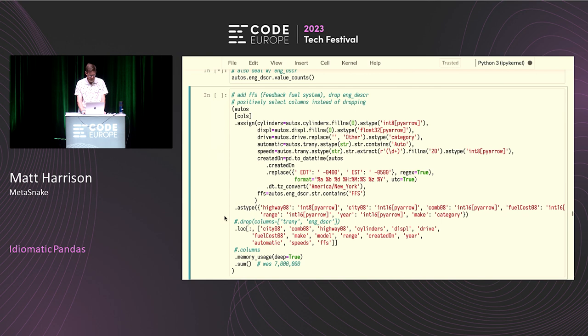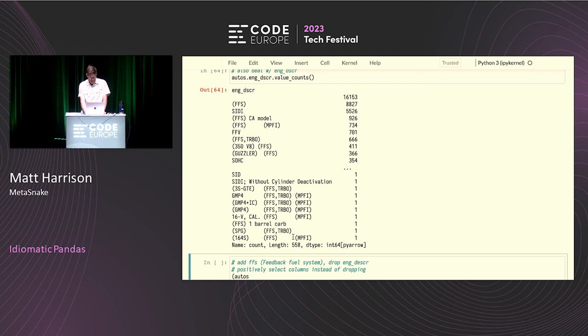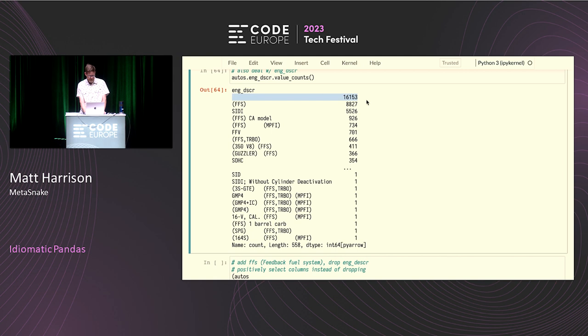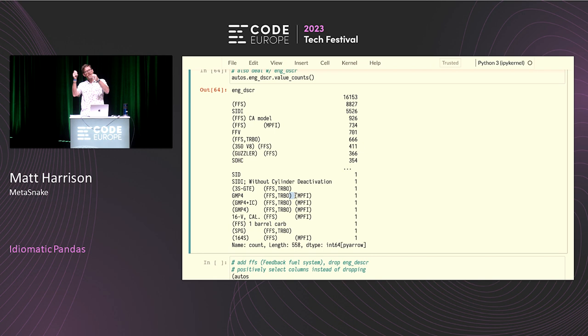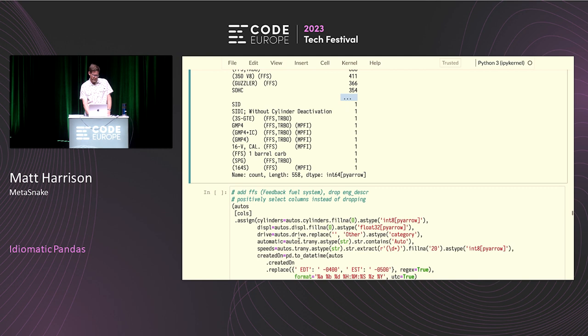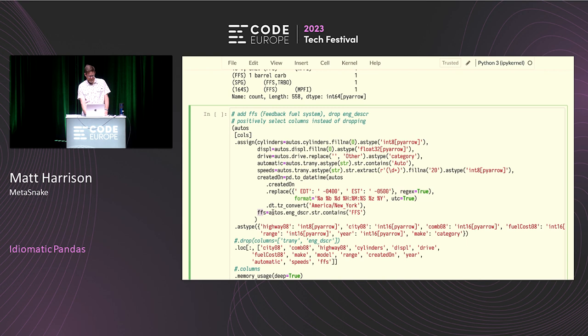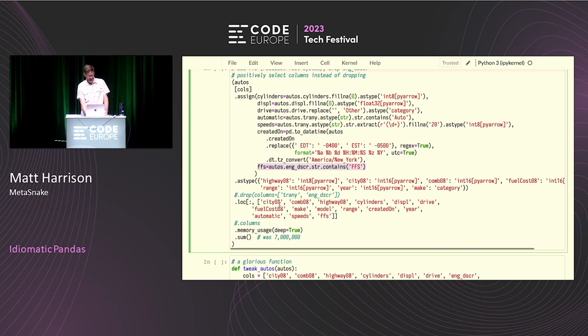The engine description column is a mess: 550 unique values, a bunch of missing values, FFS values, spaces, parentheses — this is the bane of data scientists everywhere, probably free-form data where everyone used the schema in their own way. I'm just going to make a new indicator column for whether the entry contains 'FFS', and then drop the engine description column entirely. After doing that we're down to about 1.8 megabytes.